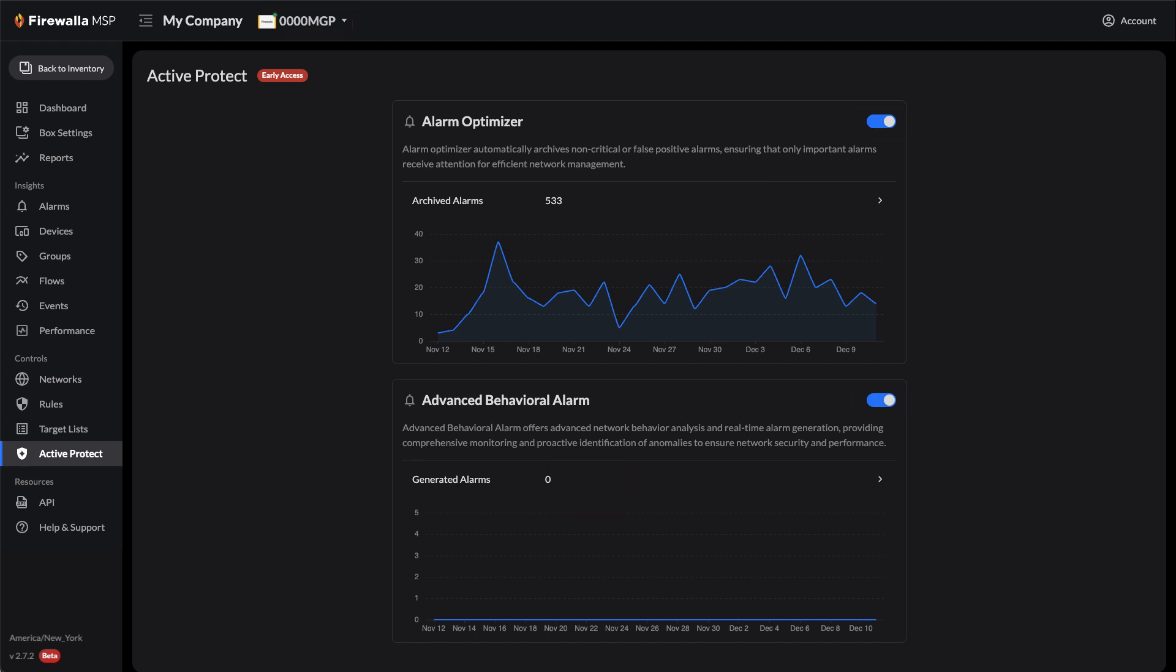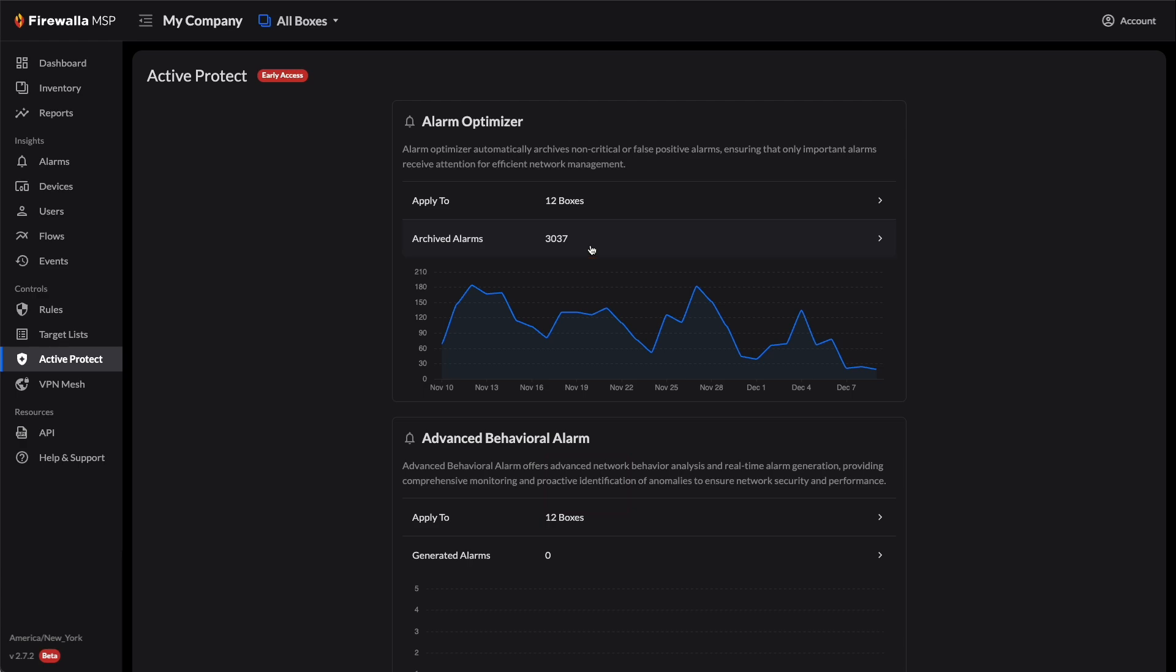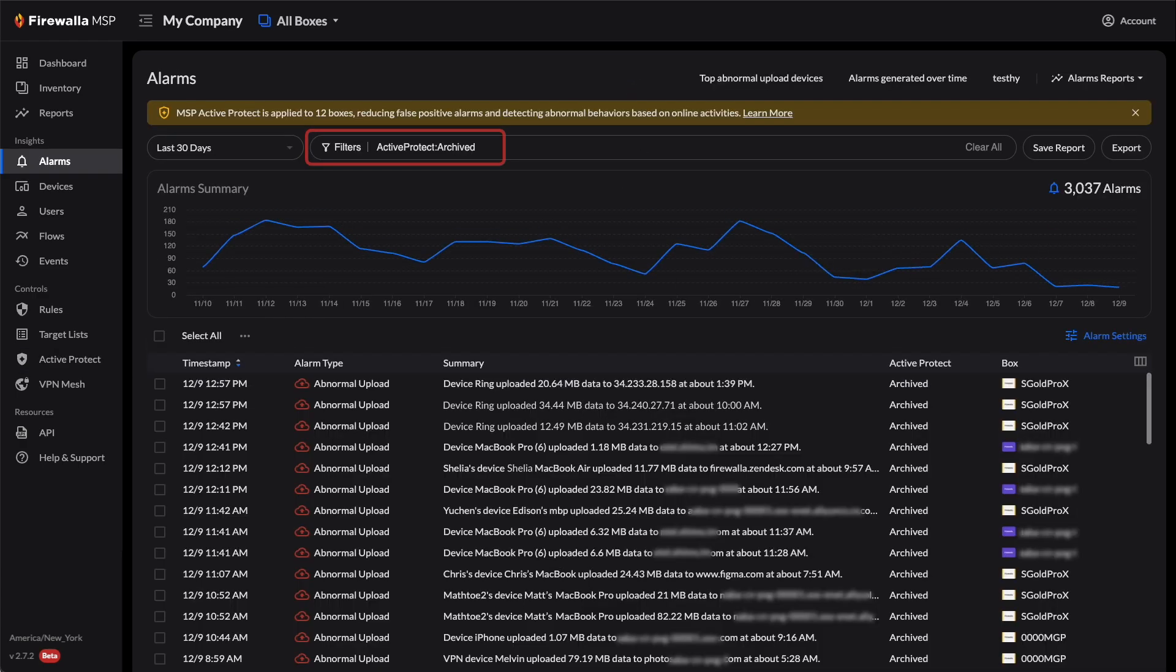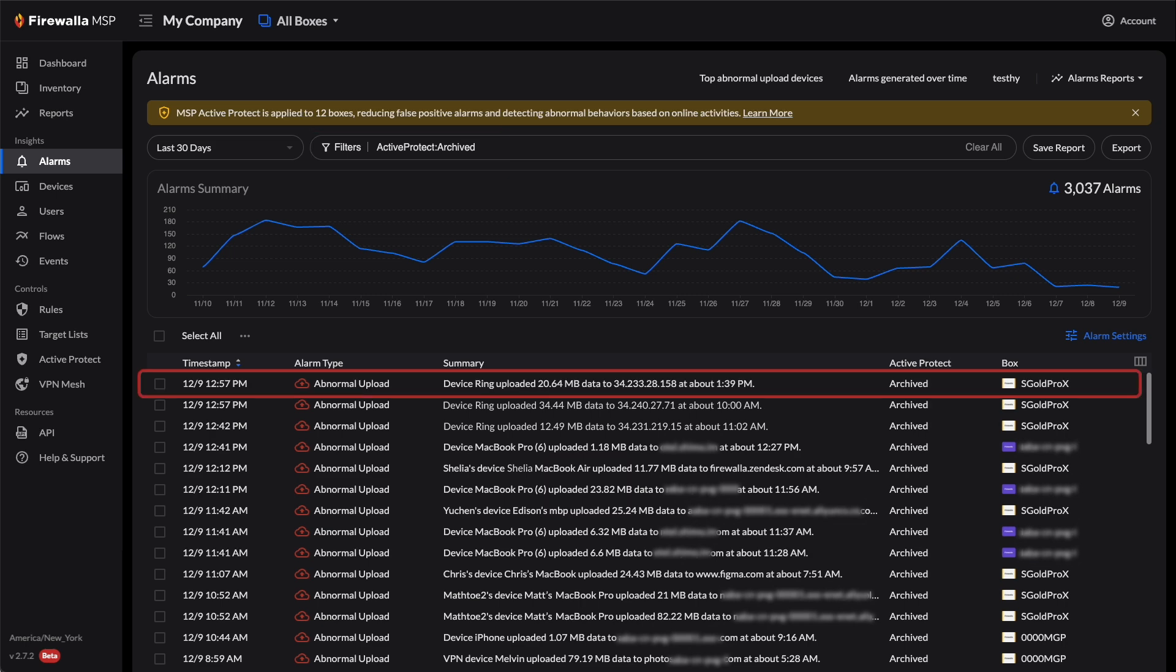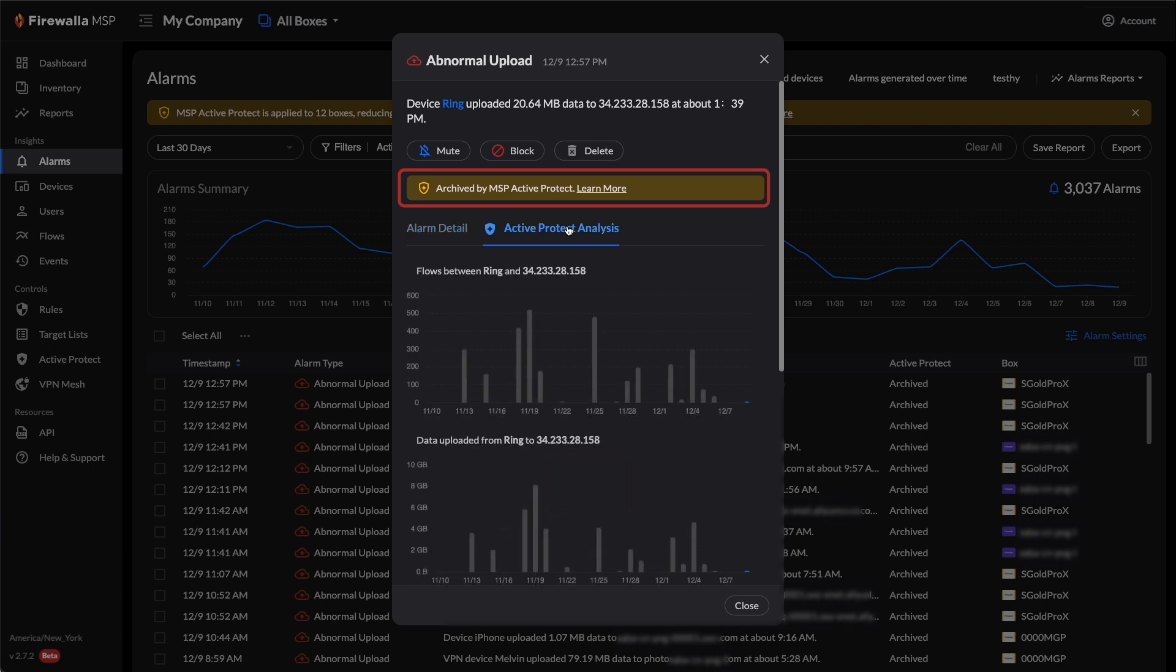To see any alarms that Alarm Optimizer archived, click on Archived Alarms. It will take you to the Alarms page with the filter Active Protect Archived. Click on an archived alarm to see more details. It will show that it was archived by MSP Active Protect.